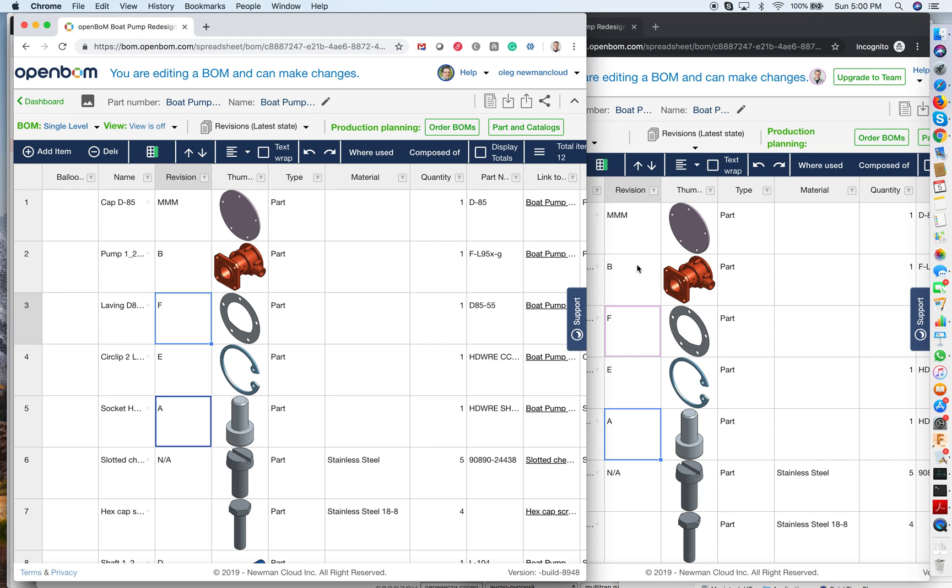So that's OpenBOM real-time collaboration and simultaneous editing. Very powerful feature allows you to collaborate with anybody in your distributed manufacturing team and engineering team across the globe. Thank you very much. That was Oleg with OpenBOM and talk soon.